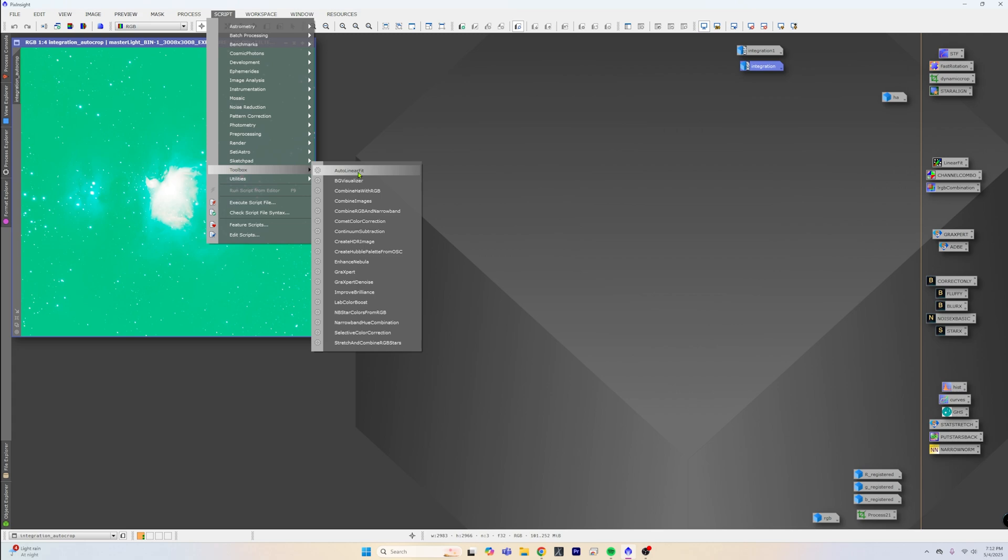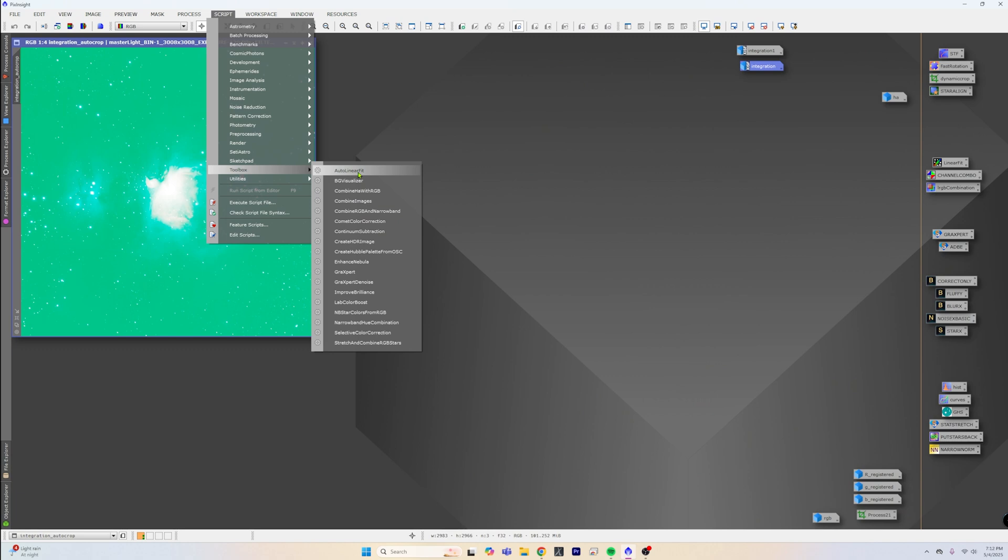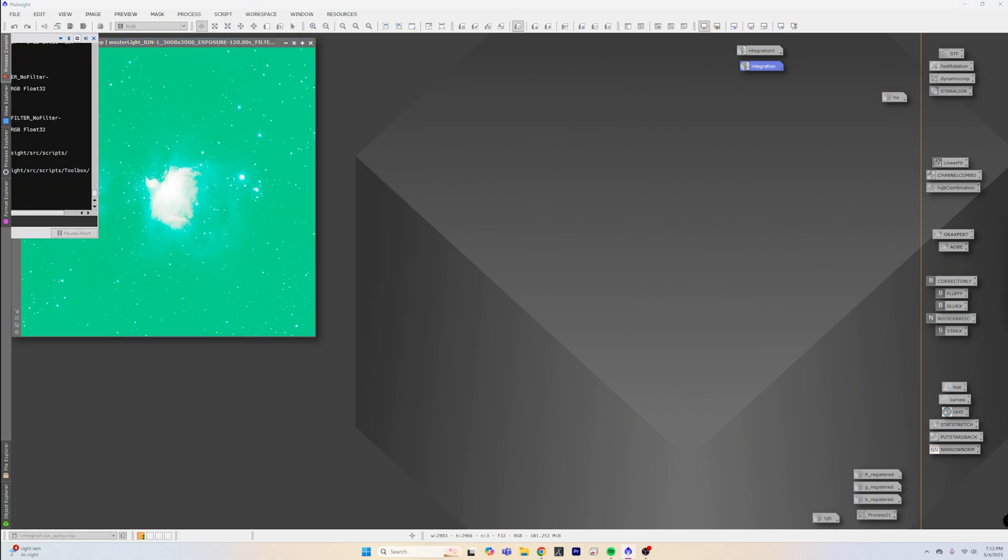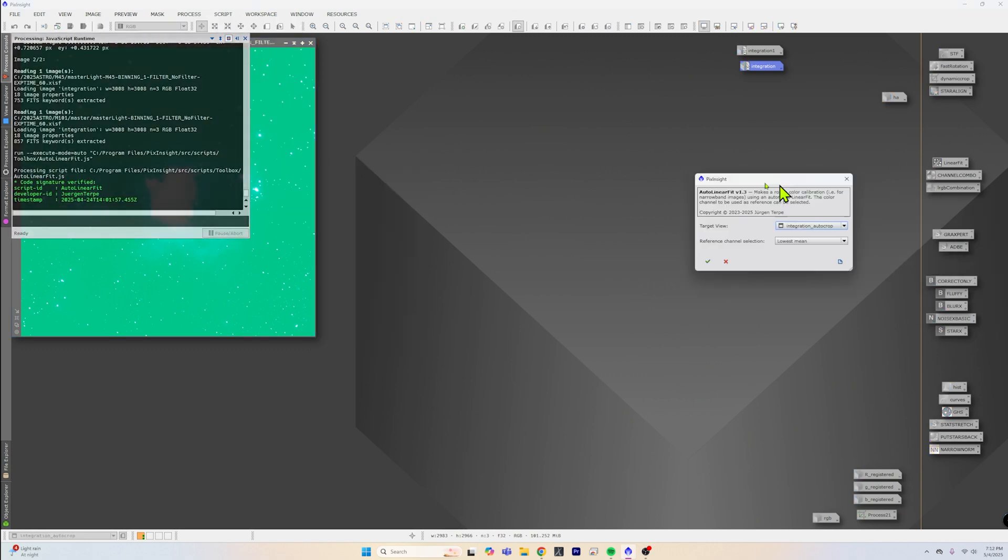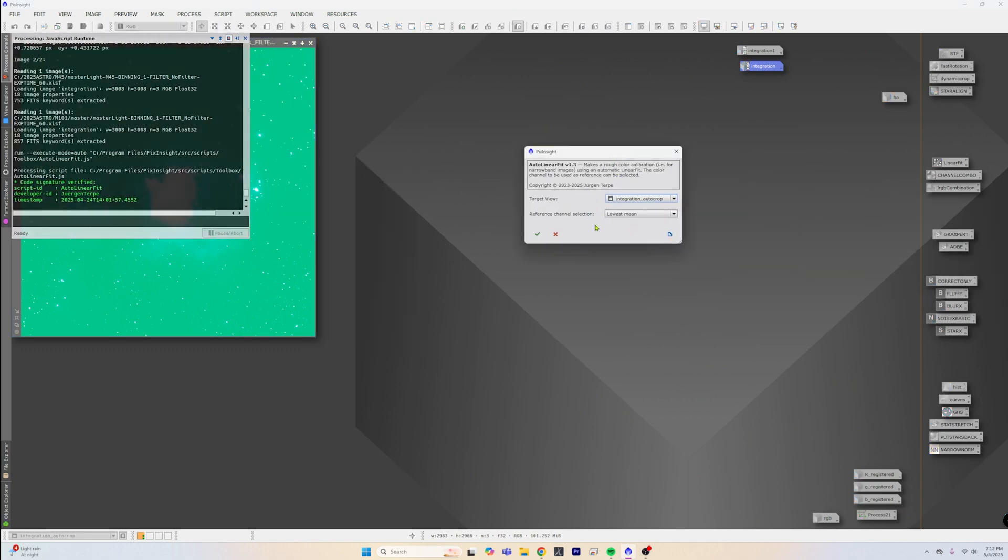Now the Auto Linear Fit - what it's going to do is it's automatically going to separate your color image into R, G, and B colors, and then it is going to match them all up at the same intensities and give you a somewhat perfect color image. But we still need to do a couple steps.